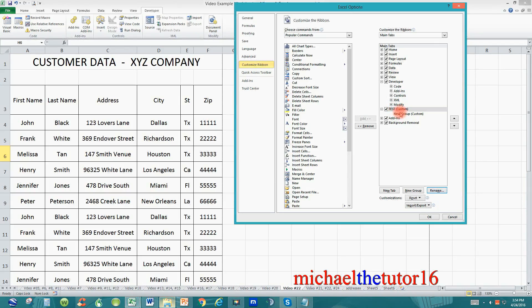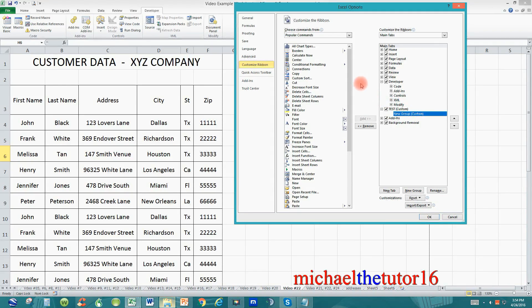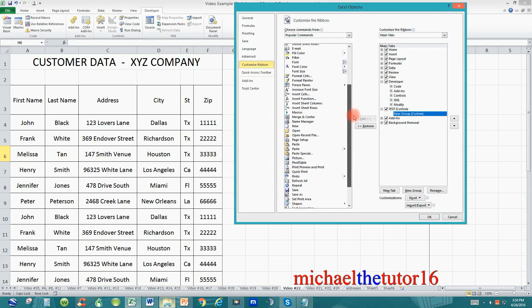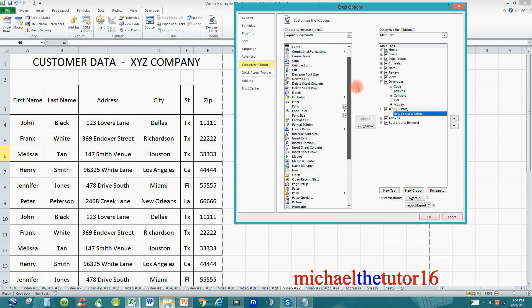To start go down and click where it says new group and then in brackets it'll say custom. Once this is highlighted you can go over to the left and scan through your list and add any command that you would like.